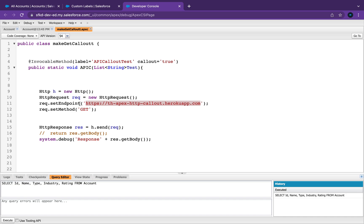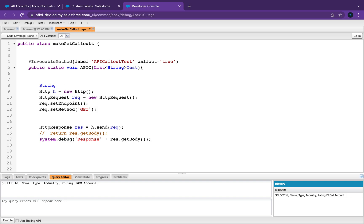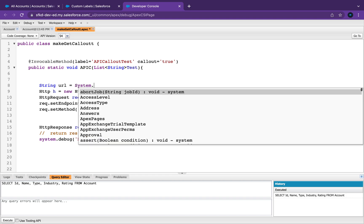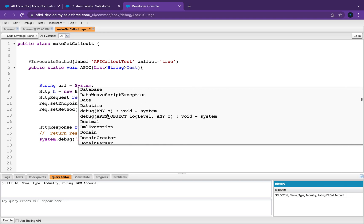A couple of things we need to do here. First of all, let me just remove all of that. In here I'm just going to create a string — we'll just call that URL — equals System.Label. Actually, if you type in System and press dot, you can see all these different options you get here.